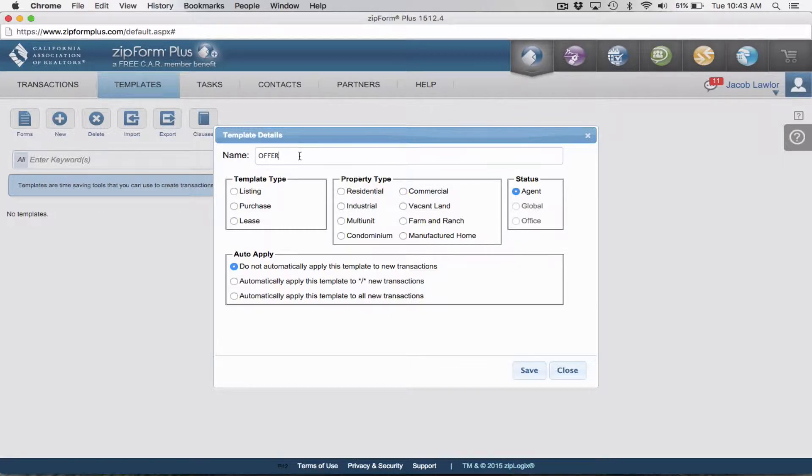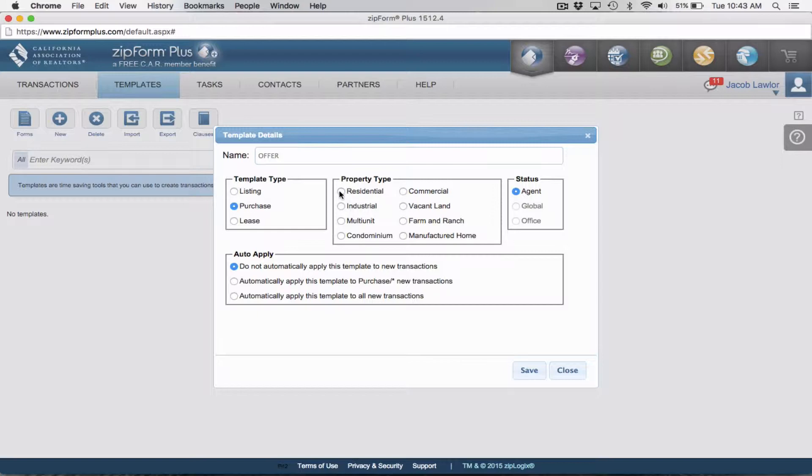The first one is going to be offer, which we'll go over today. You can duplicate this process later for the other one, which is taking a listing. For an offer, we're going to be doing a purchase type for a residential property.